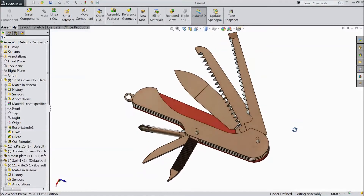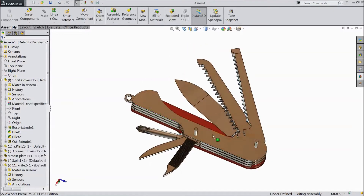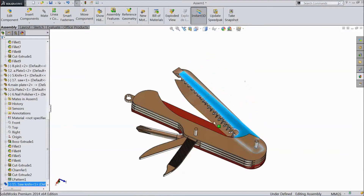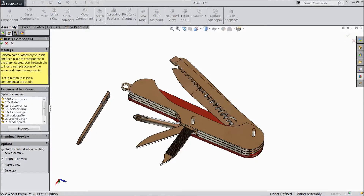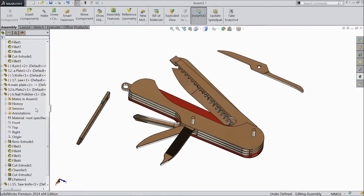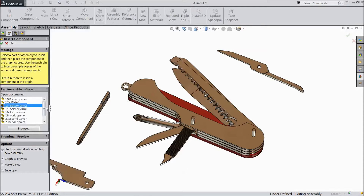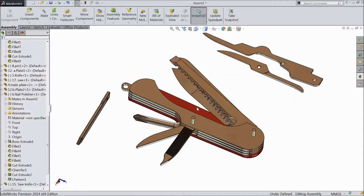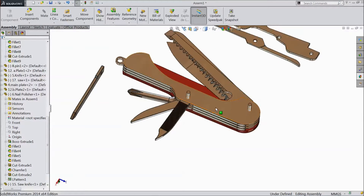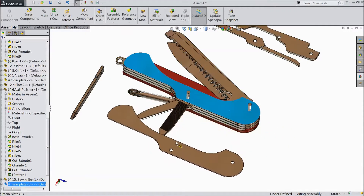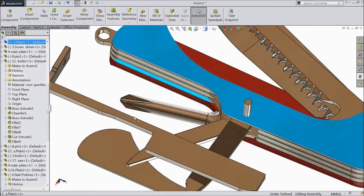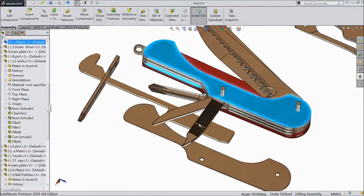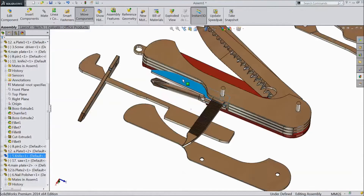This is the balance part we created in our last tutorial. Now let's move. Go to Insert Component and choose Bender Point. Now go to Insert Component again and choose Scissor Arm One. Again go to Insert Component and choose Scissor Arm Two. Now hold Ctrl key and select the pieces.